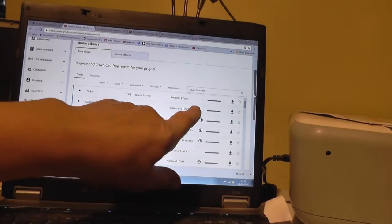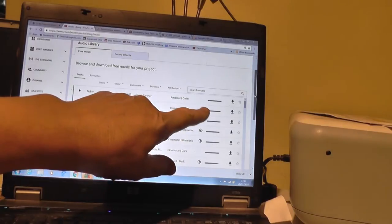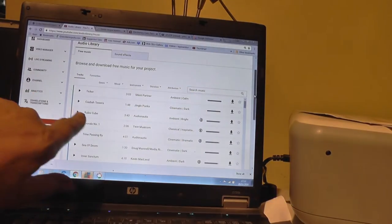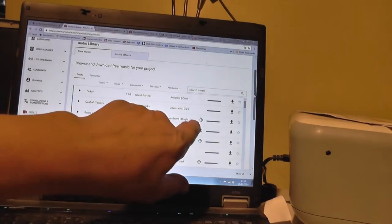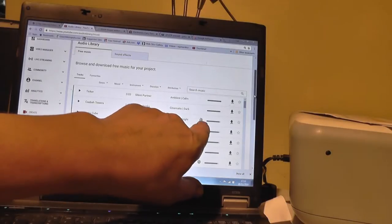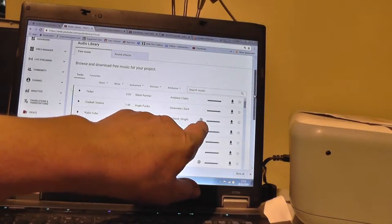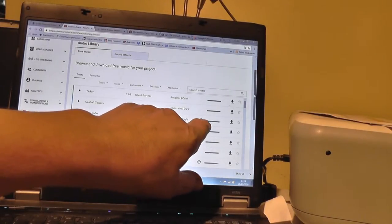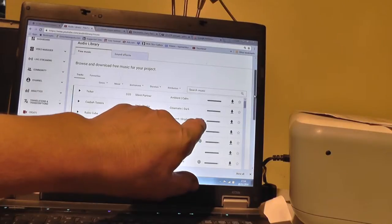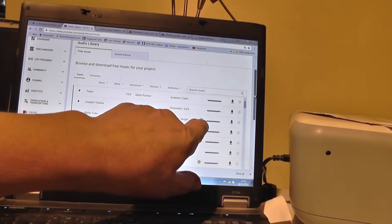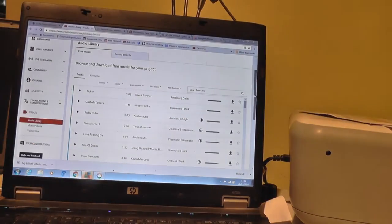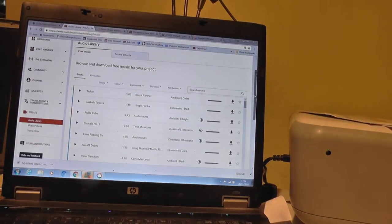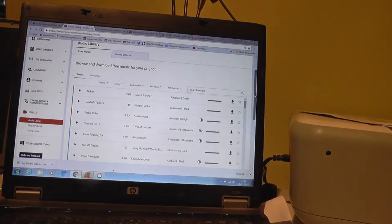Music here which you can just put on and you don't have to credit it at all. It shows you this one which you can still use, but you have to have that little man, and that means you have to say where the music is from, so it's like an advert for that person.